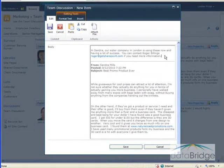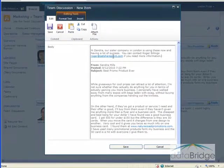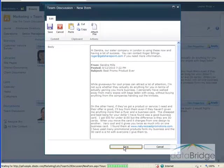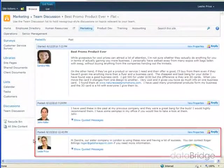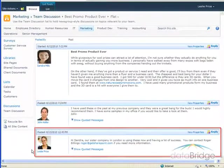I've finished typing in my response. I've even included a link to an email address for a contact. Then I'll choose the Save button at the bottom. This new response to the discussion is added to the bottom of the thread.